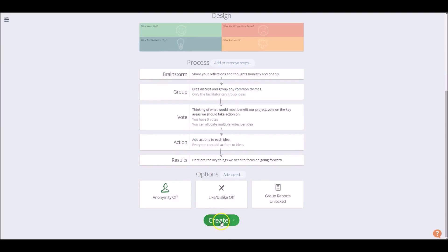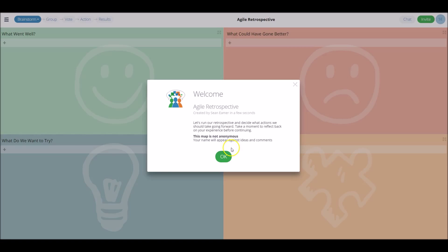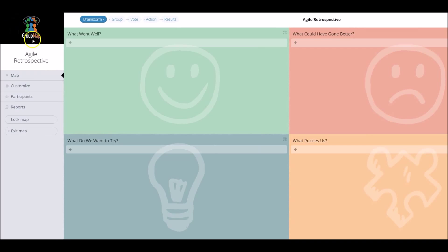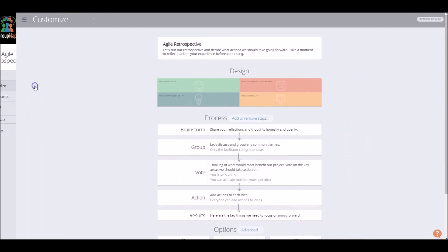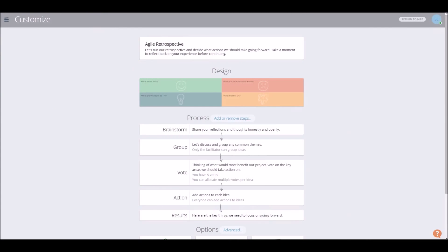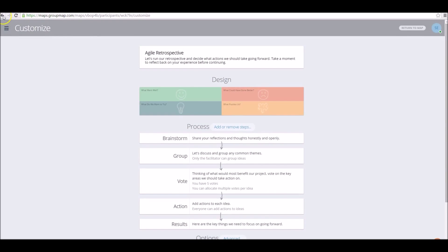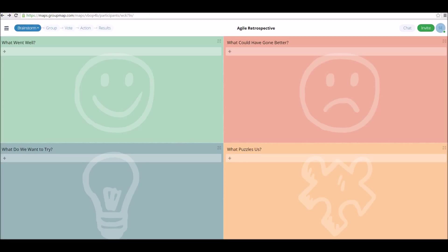We're going to go ahead and create. If you ever want to go back and re-customize your map, you can do so by going to the sidebar, clicking customize, and you'll go straight back to that customizing page. So let's go back again.